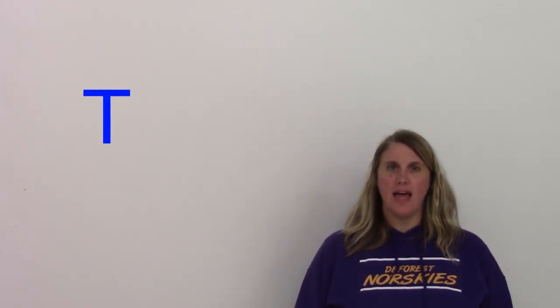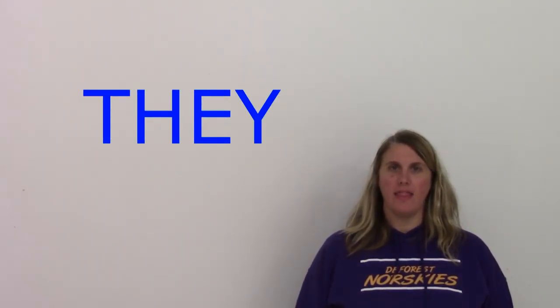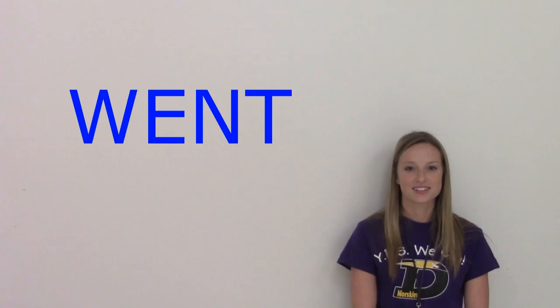They. T-H-E-Y. They. Went. W-E-N-T. Went.